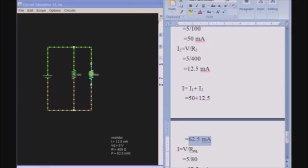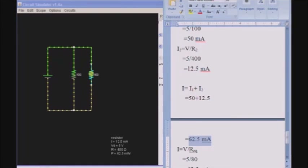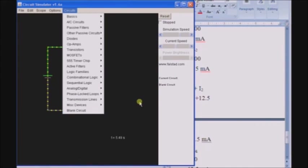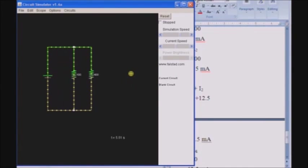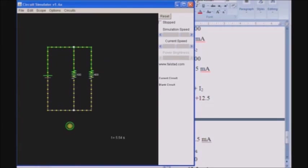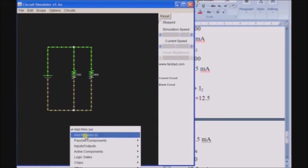This is how to use the simulator's blank circuit option to create different circuits. You can use the blank circuit option in the circuit simulator to prepare your own circuits using all these options.